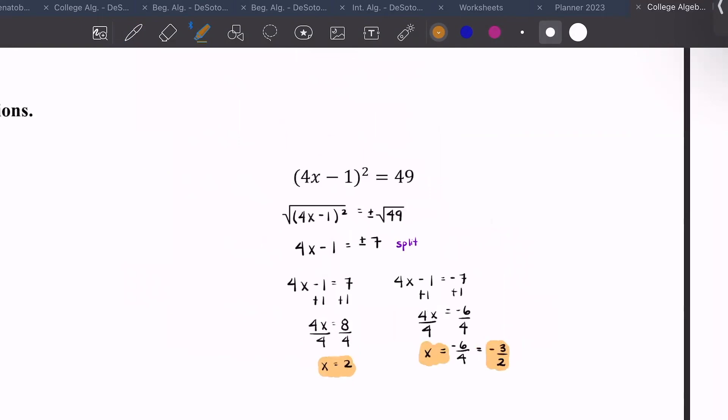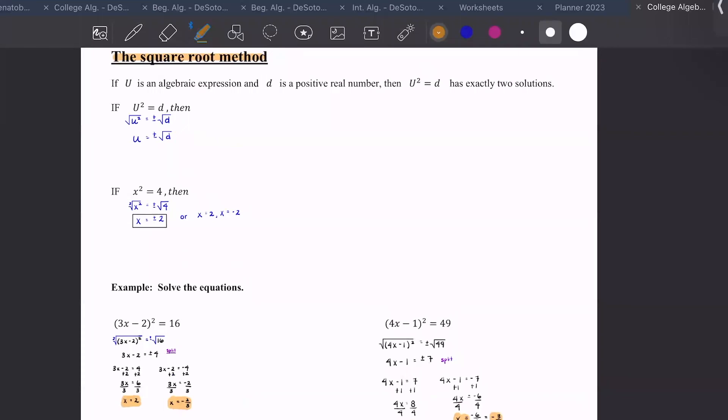This page is all about the square root method. You have something squared — an expression like 3x − 2 — then you take the square root of both sides, split because you'll have plus or minus, and solve the resulting simple equations.